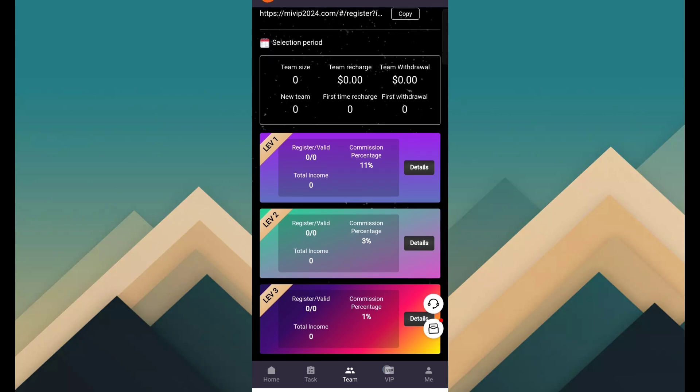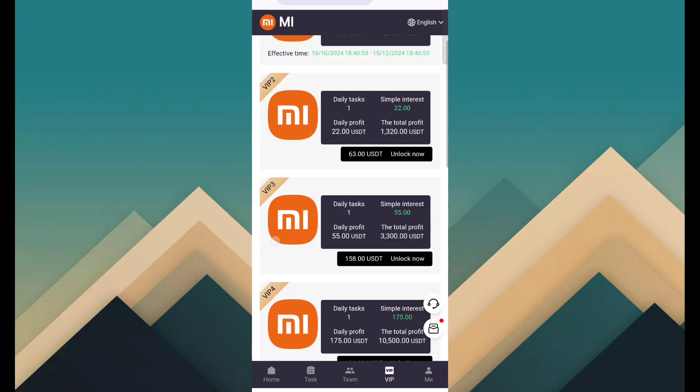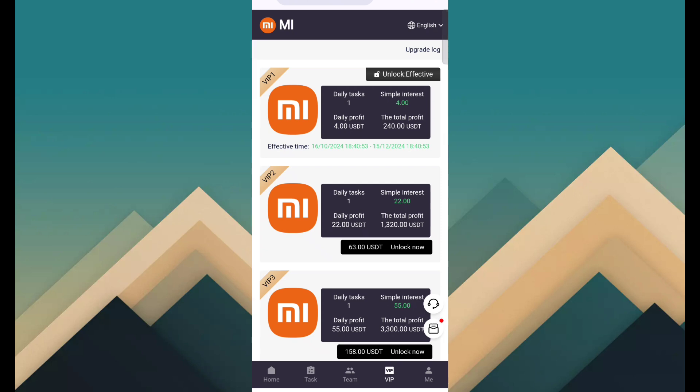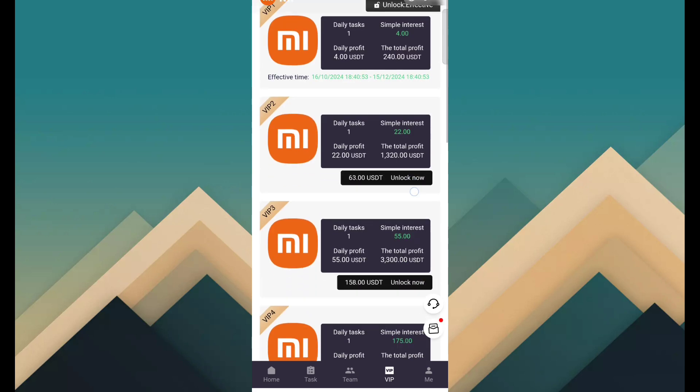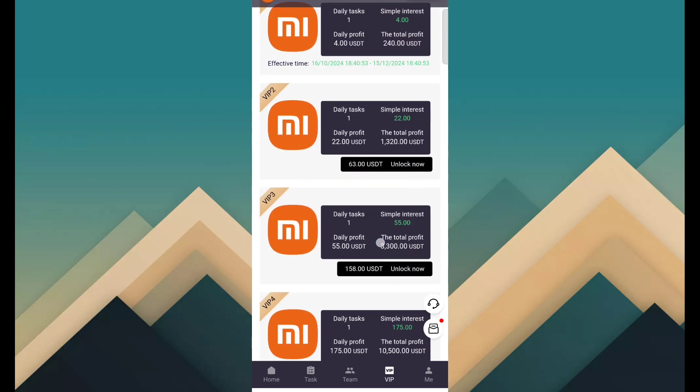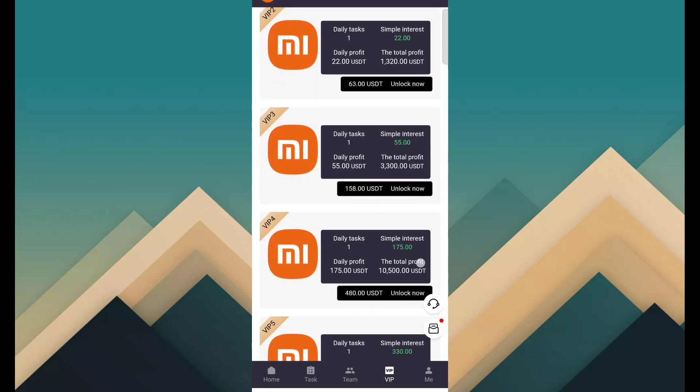The main income source is VIP. So you can see VIP 1 provide you 4 USDT every day. VIP 2 is 22 USDT and cost is 63. VIP 3 is 55 USDT and the cost is 158.